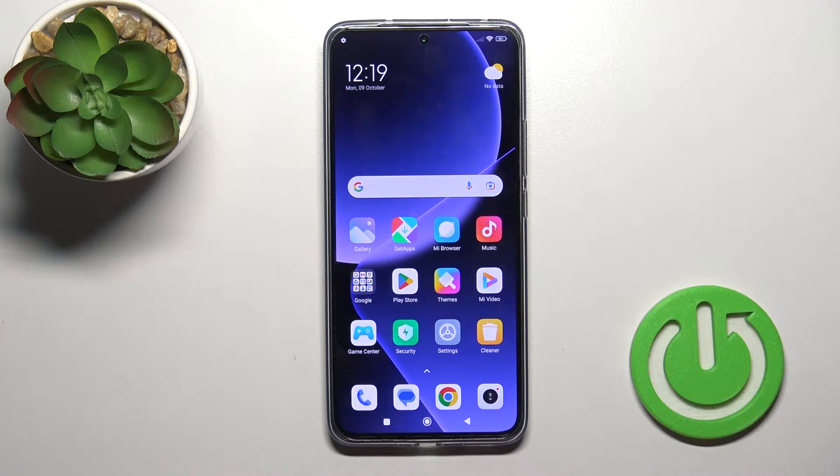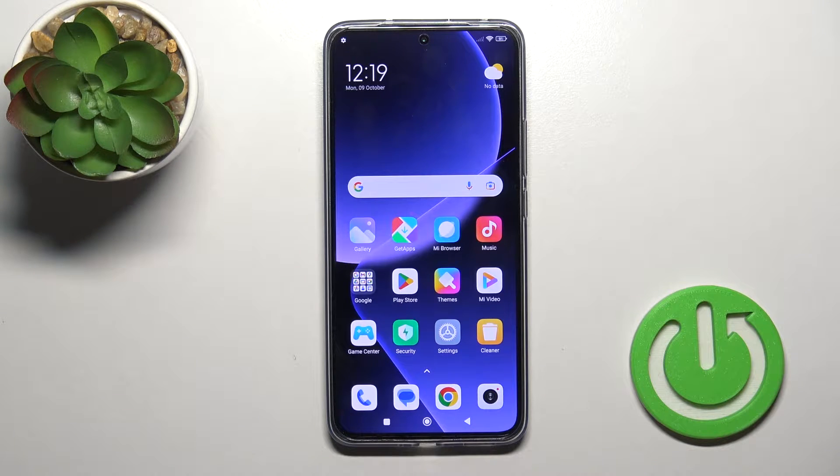Hi, this is Xiaomi 13T Pro and I'll show you how to enable or disable the NFC option on this device.